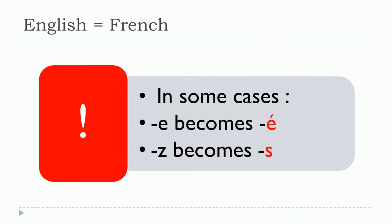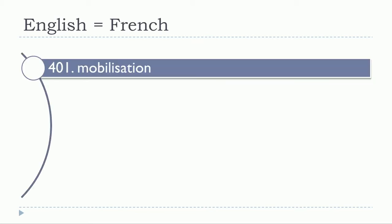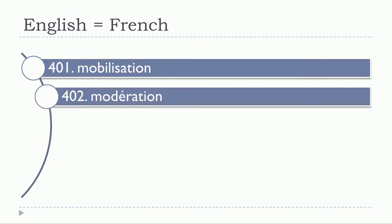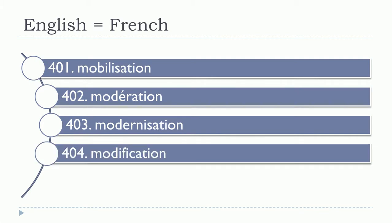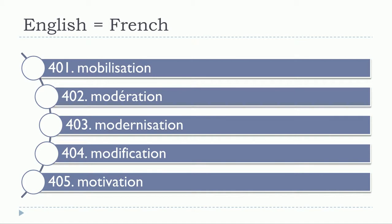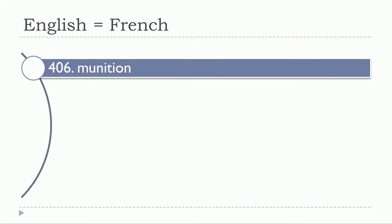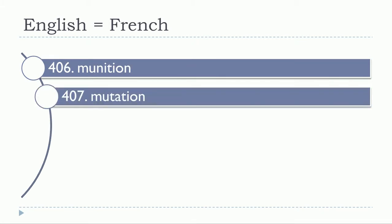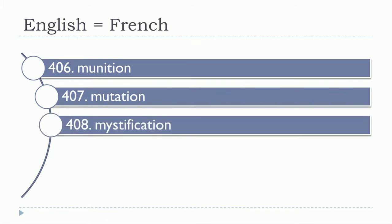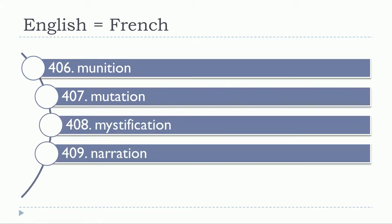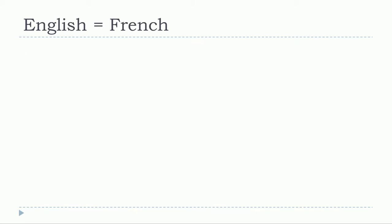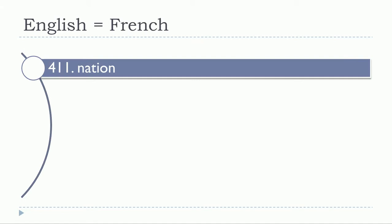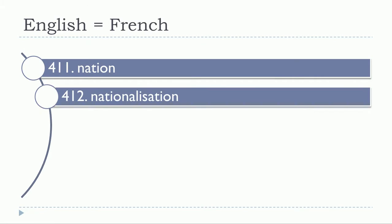Let's start: mobilisation, modération, modernisation, modification, motivation, munition, mutation, mystification, narration, natation, nation, nationalisation, naturalisation, navigation.